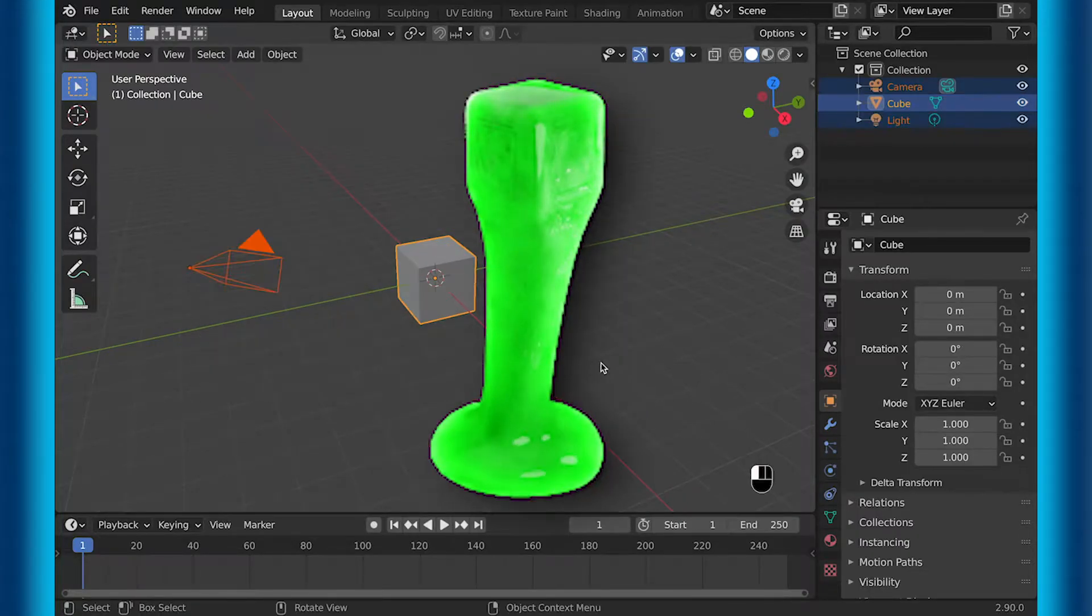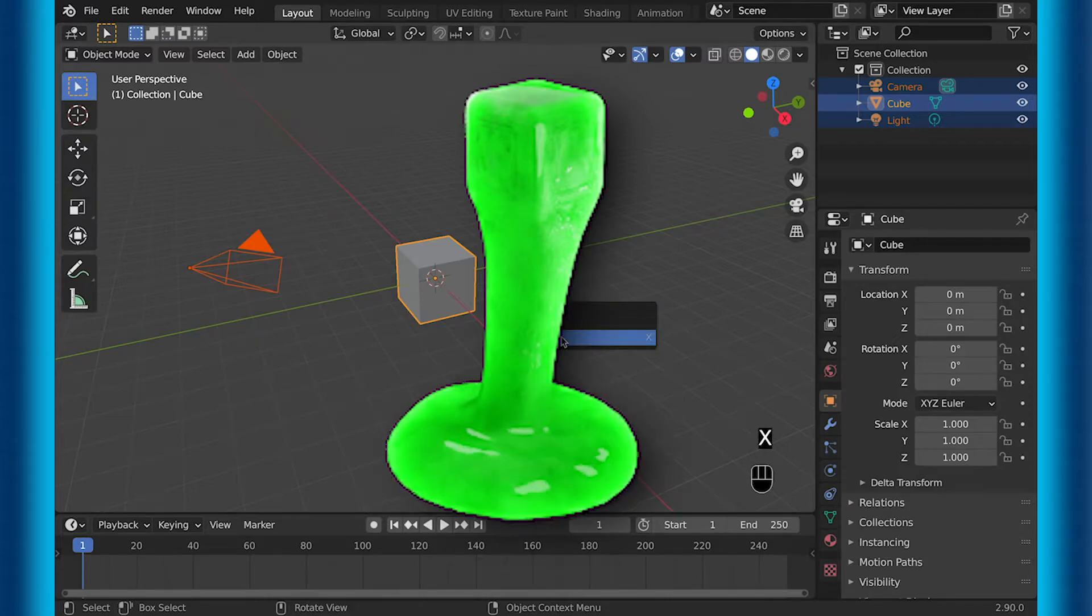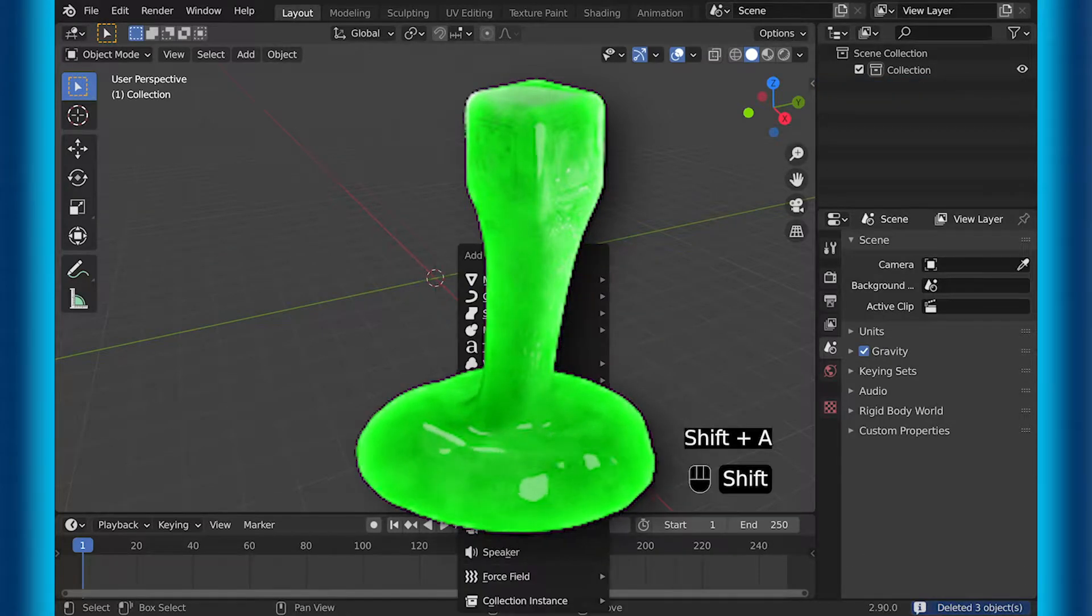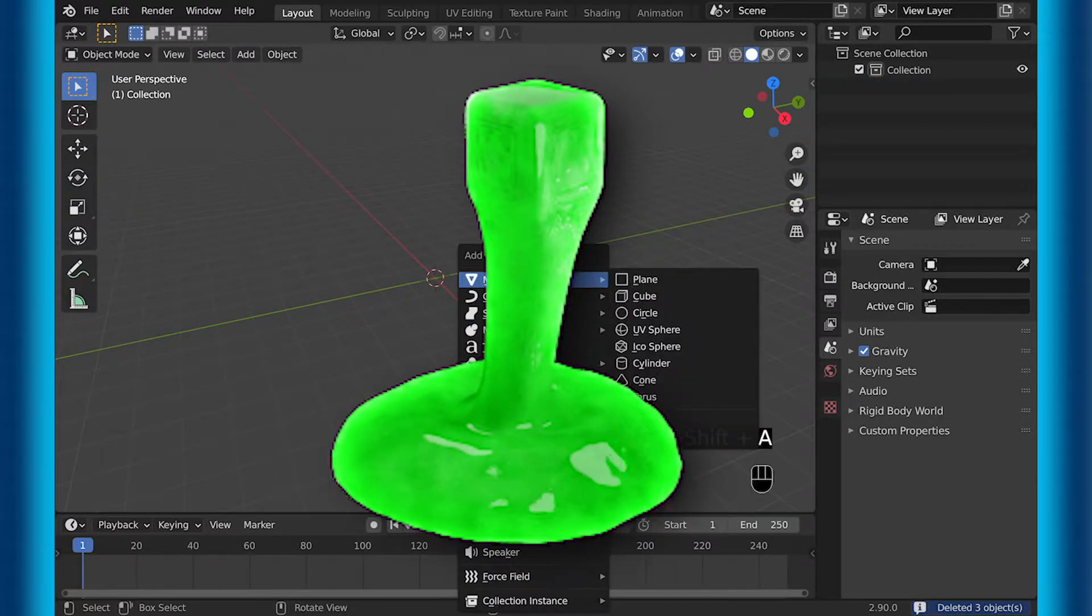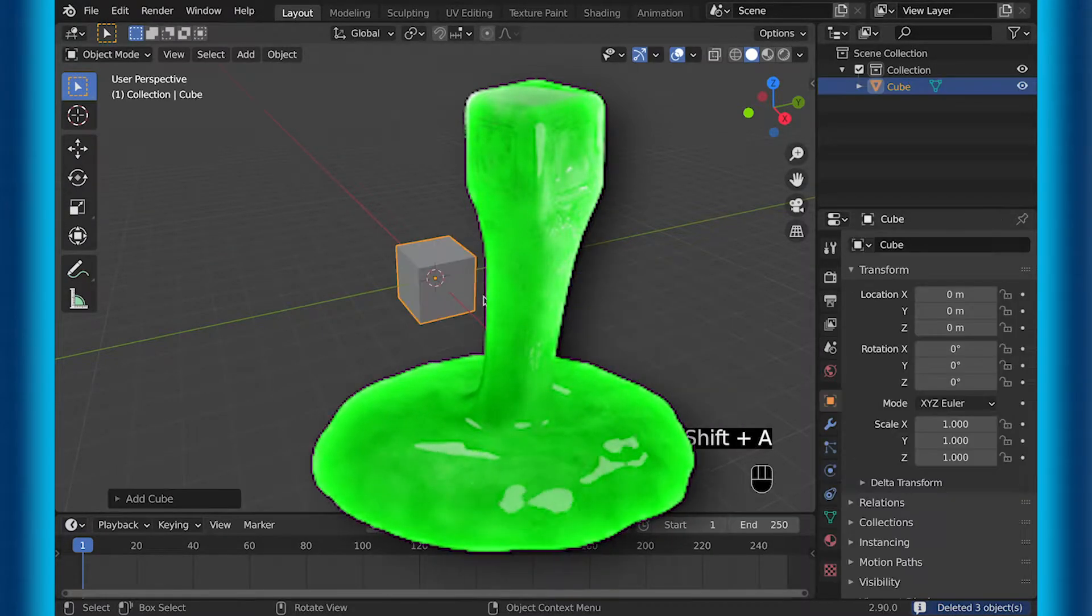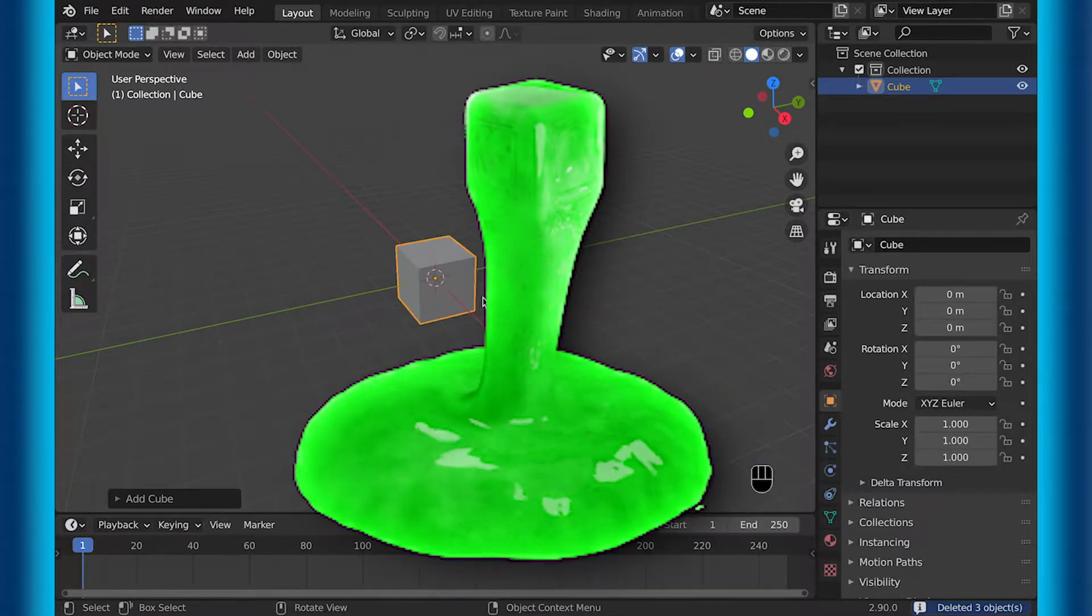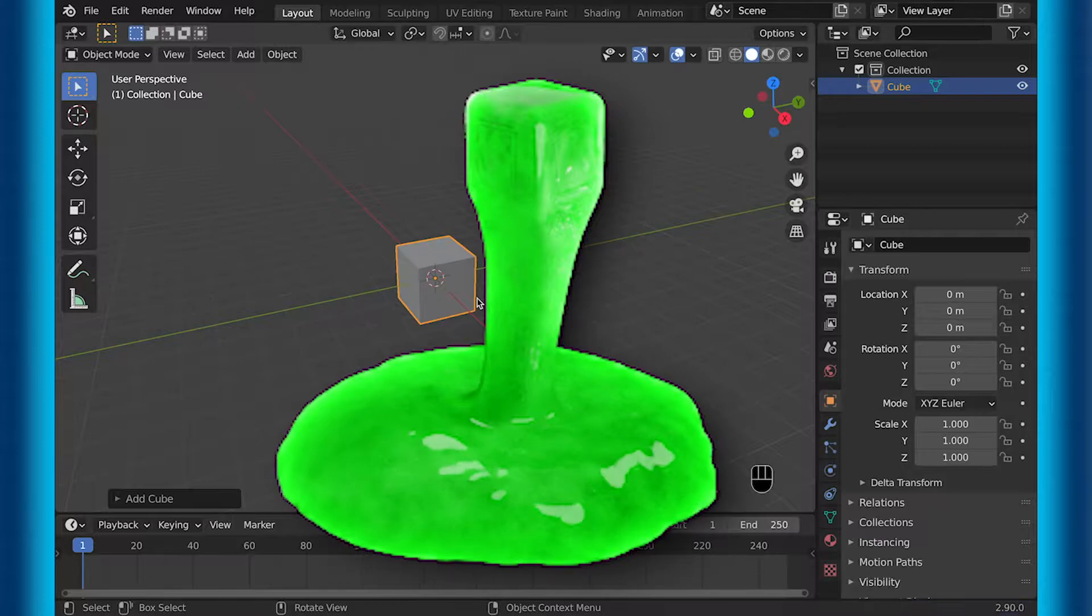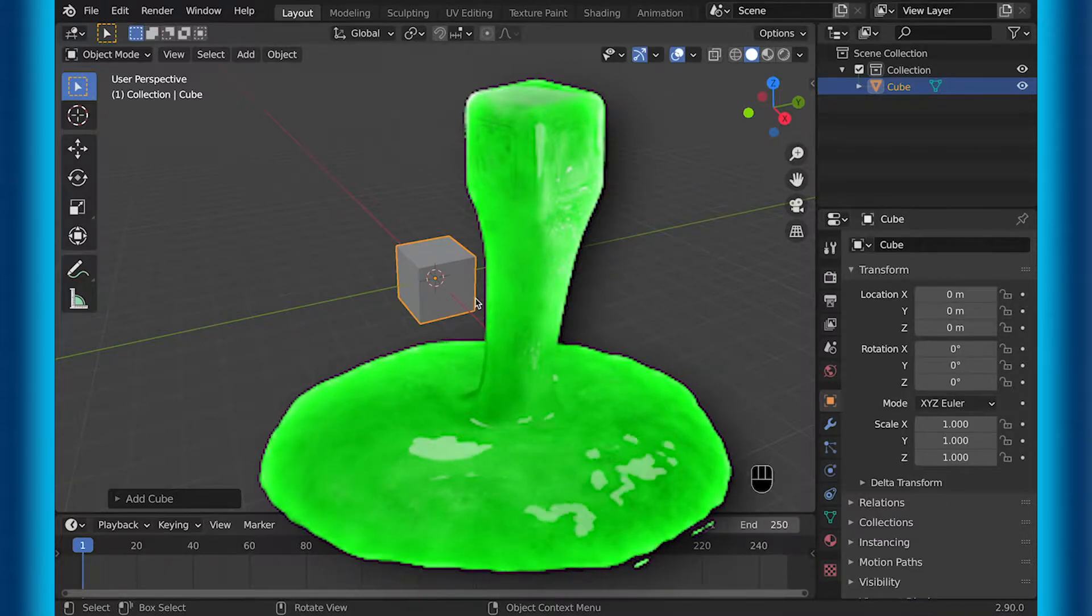Welcome, I'm Dragon, and today I will be showing you how to build slime in Blender 2.9 using Mantaflow. So let's get into this.